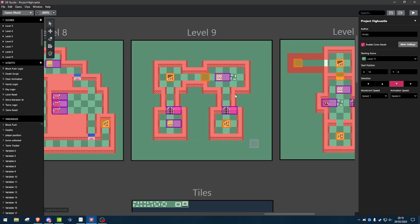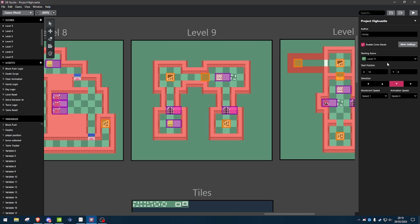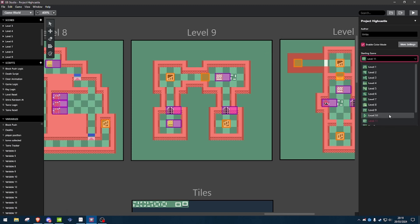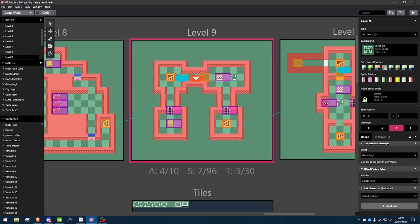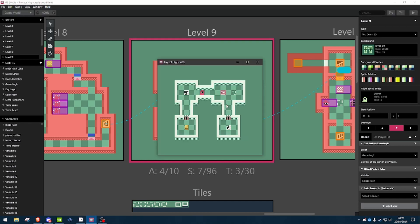So I'm going to be using this level 9 as an example, so I'll just quickly pop that in there, and pop it there, and just hit play. Right, so the game's up and running.